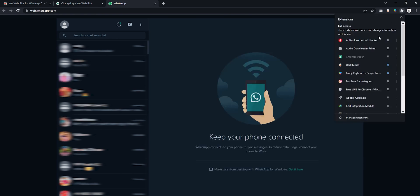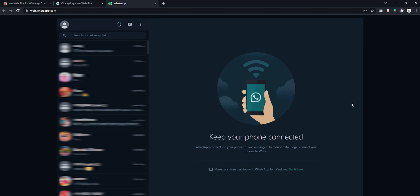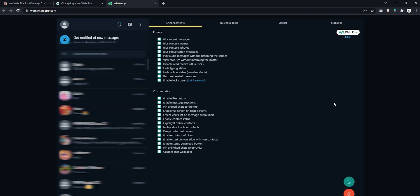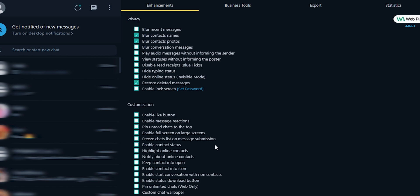Once done, again bring up Extensions tab. Open WhatsApp Web Plus extension from here. You will get to see a number of options categorized under sections, privacy and customizations.